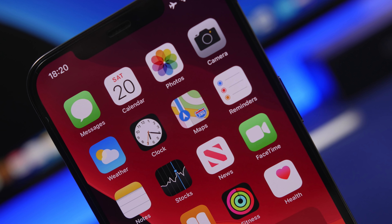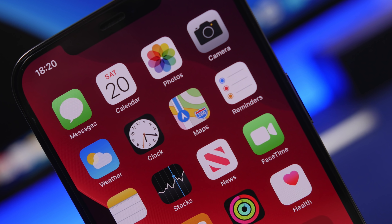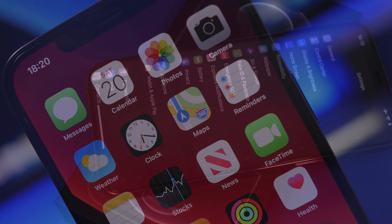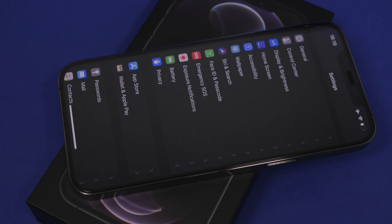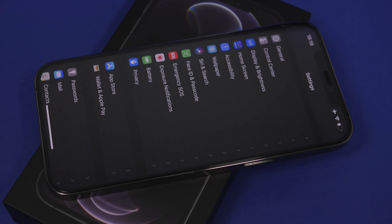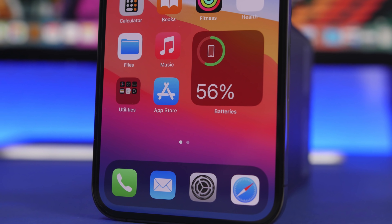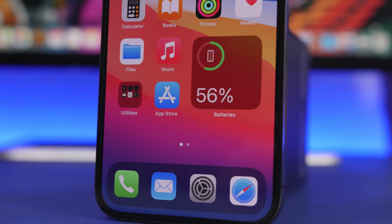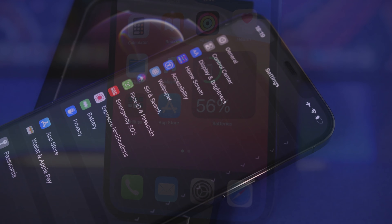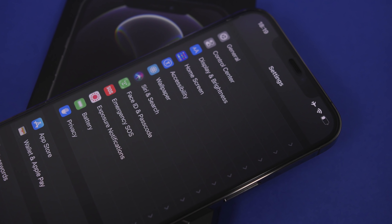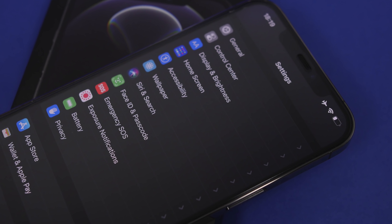Hey, what is going on everyone, this is Ariviews back with another video. Today I will show you guys how to enable some amazing hidden features on your iPhone using hidden settings. There are some really cool new features on the iPhone — most of them are hidden within the settings app and you will have to enable different settings to actually use those features. In this video I will show you guys 10 of those.